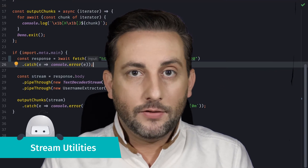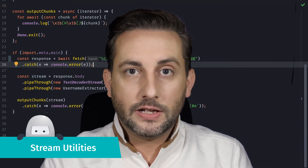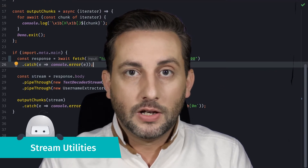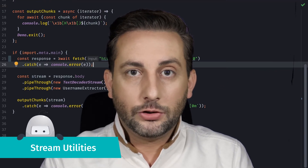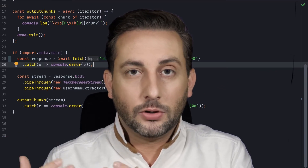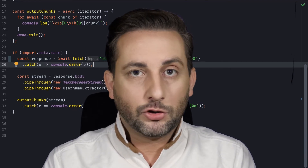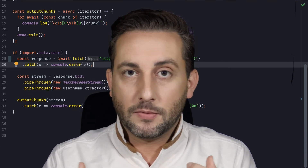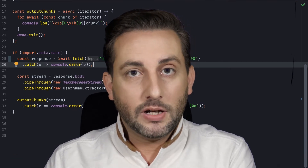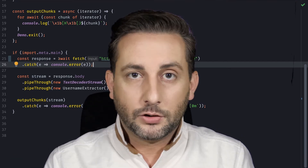With Dino 1.11, you can now use the standard transformers TextDecodedStream and TextEncodedStream. This enables you to transform a stream of bytes to a string and vice versa.